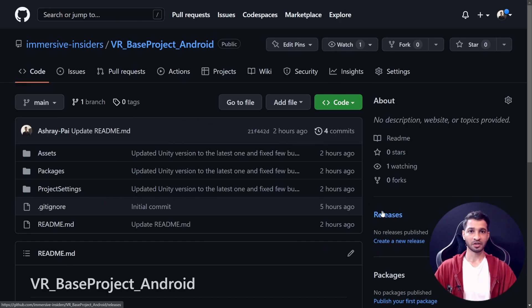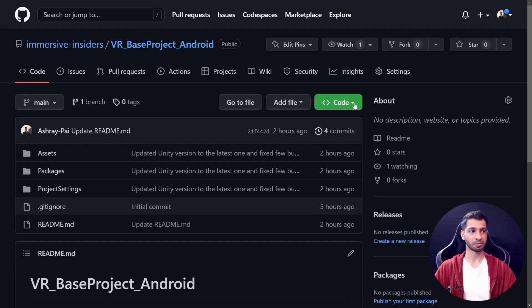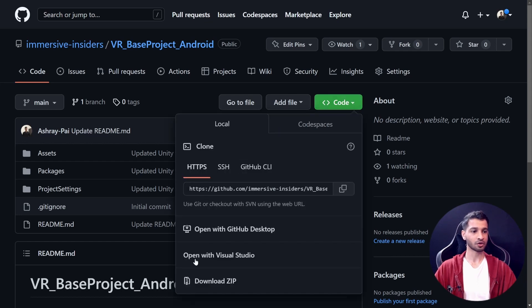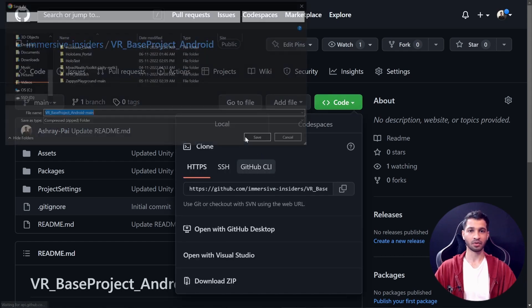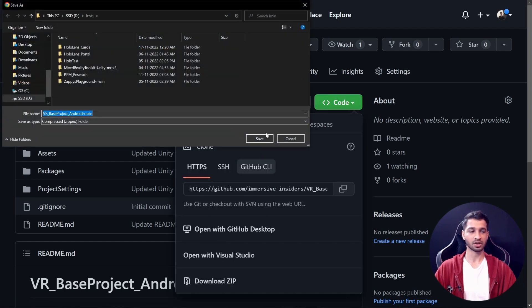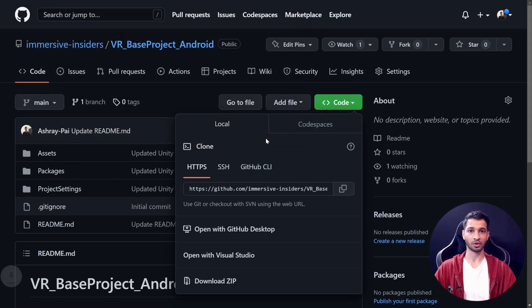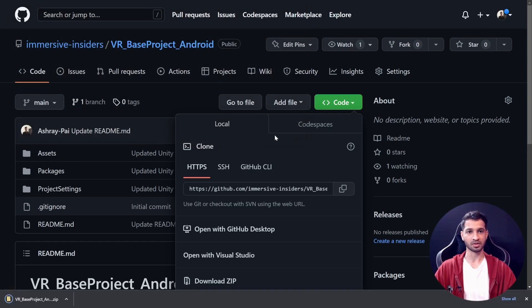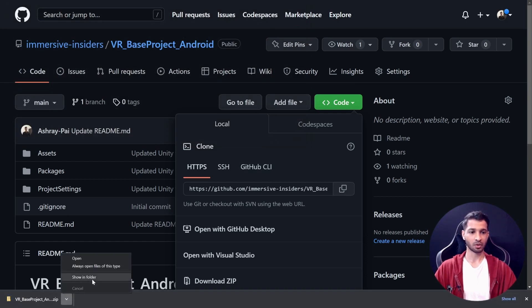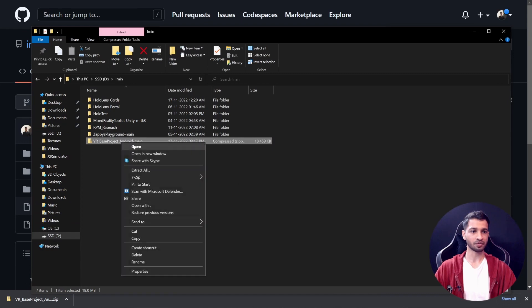Now I'm going to quickly demonstrate how you can get this project and use the base scene. Let's get started. Clicking on the link will take you to this repository over here. Once you're on this page, you can click on Code and download the zip file. If you know how to use GitHub, you can clone it as well, but if you don't, this is how you do it. Once the project is downloaded, you can open it in your folder and we're going to unzip it and extract the files.